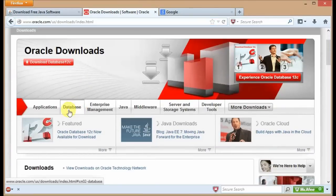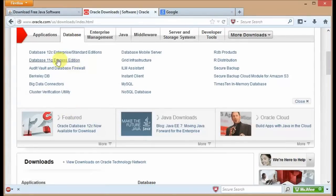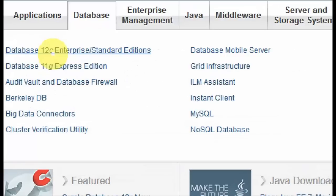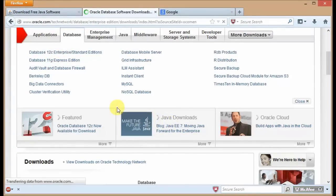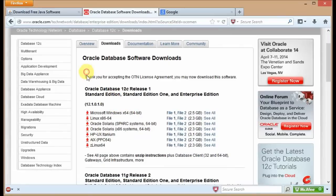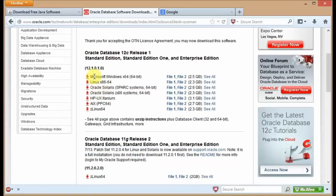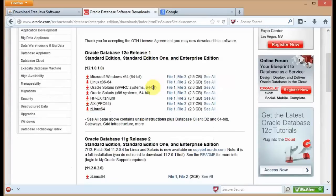From the download section, click on Database. The version we are going to download is the 12c Enterprise Edition — just click on that. You need to accept the user agreement and select Microsoft Windows as your operating system. Then click on File 1 and File 2 and they will start downloading. Once these two files are finished downloading, we are ready for the installation.